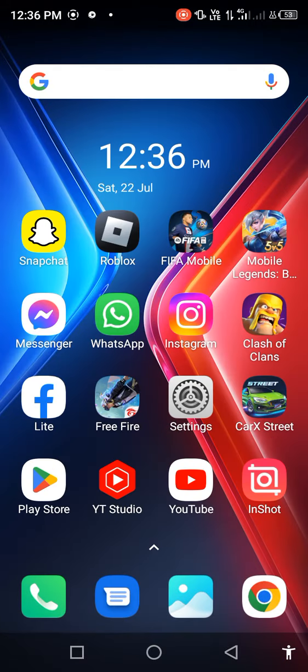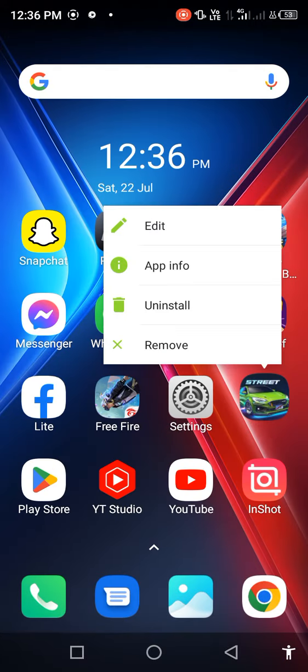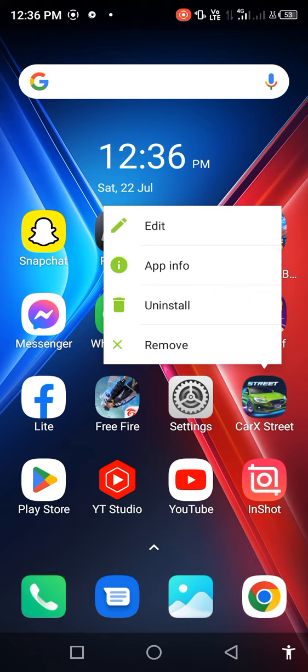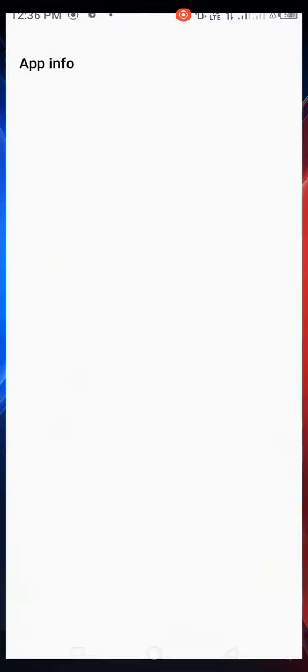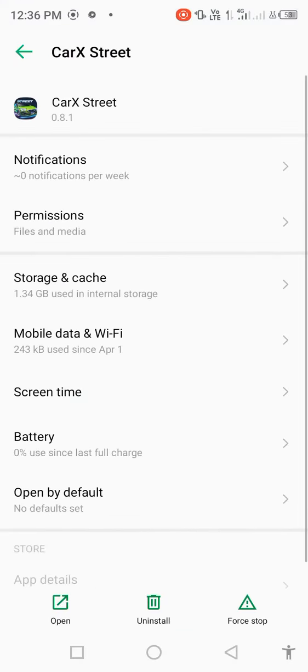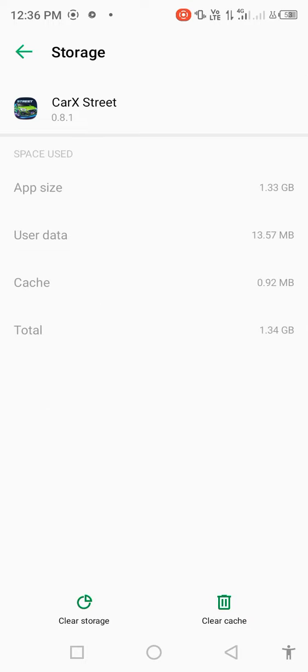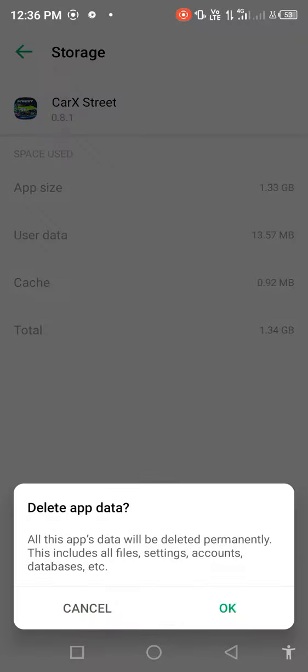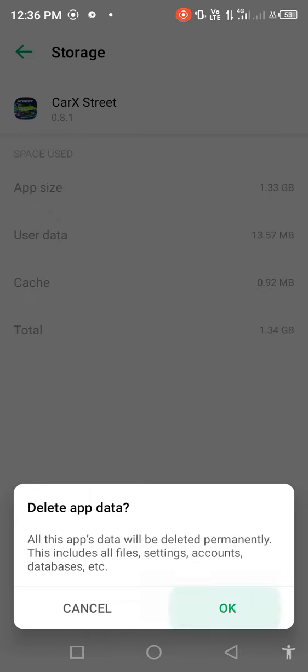After updating, long press on CarX Street and open App Info. Then go to Storage and Cache. Clear Storage and delete all app data. Click OK and go back.